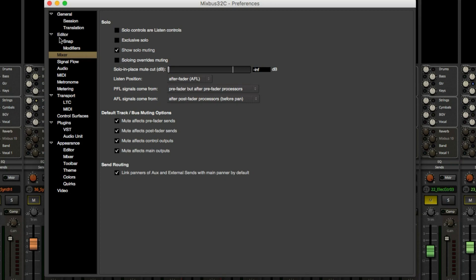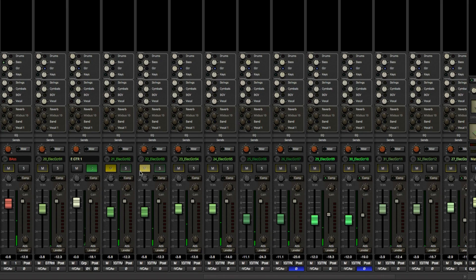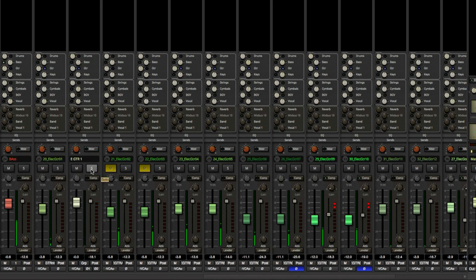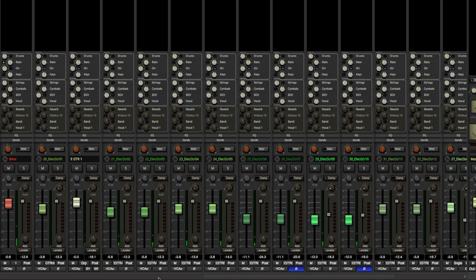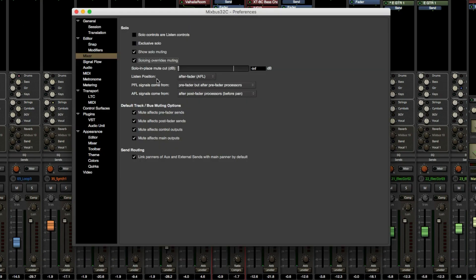In Preferences under Mixer, there are several solo options: solo controls or listen controls, exclusive solo, show solo muting, and soloing overrides muting. For instance, these Guitar One tracks are currently muted, but if I press Solo it bypasses the mute and solos the track. We can hear that the guitar tracks are muted, but pressing Solo brings them back in.